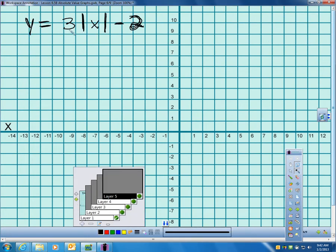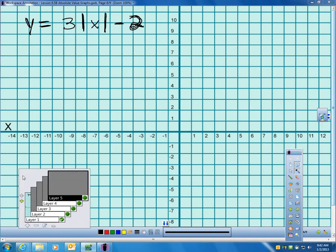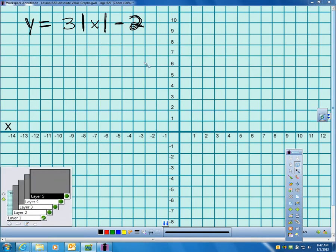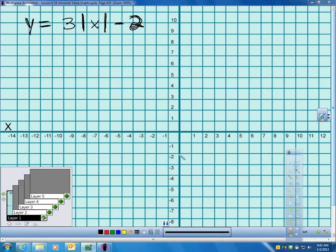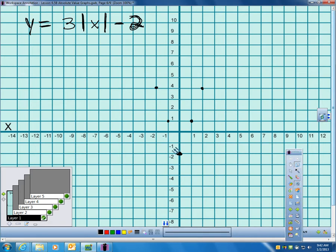Here's another one: 3 times the absolute value of x minus 2. The minus 2 tells me to shift down 2. There's nothing added inside, so I do not shift left or right. The 3 means up 3 over 1 in both directions. Take my ruler out and graph it, and I'm done.